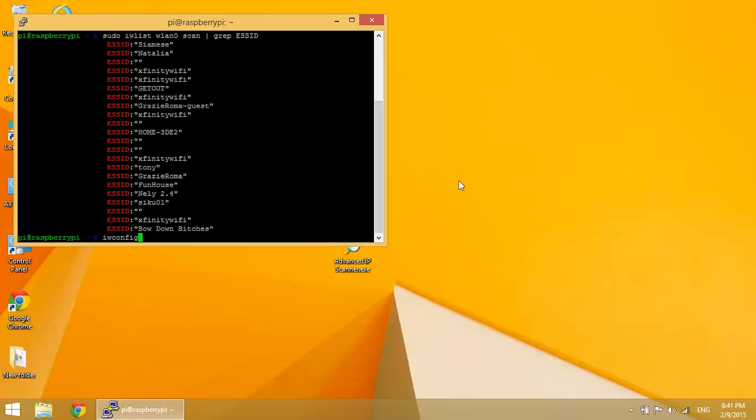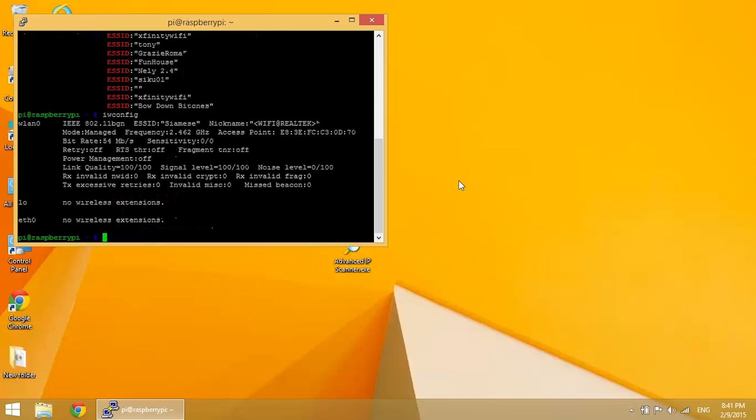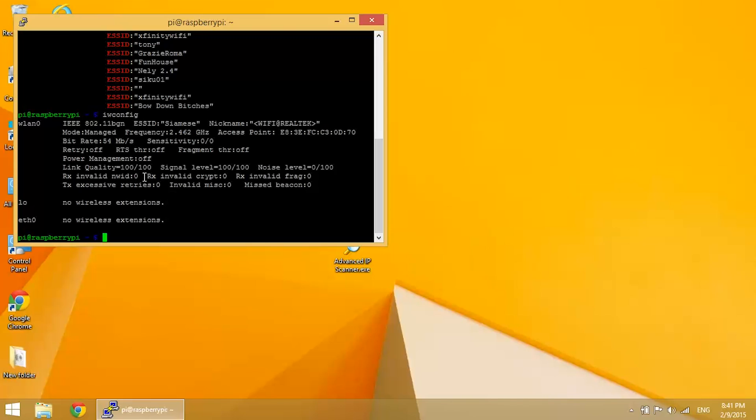Now if you enter iwconfig, this will bring up the wireless network that you're connected to. And you can see you've got the ESS ID name and you also have the link quality. 100 out of 100 is good. Signal level 100 out of 100 is good. Alright, so now you know you're connected.